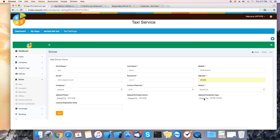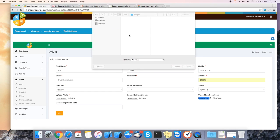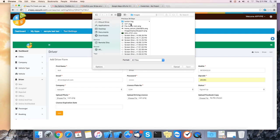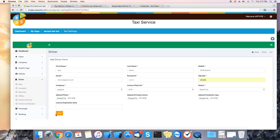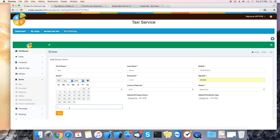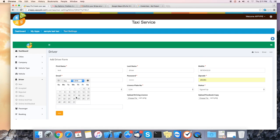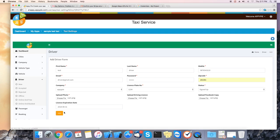And you can also enter the license expiration date. After filling in all the info, click on add.